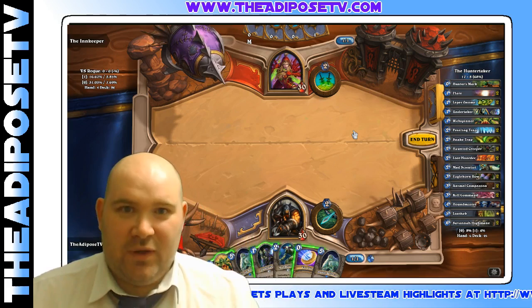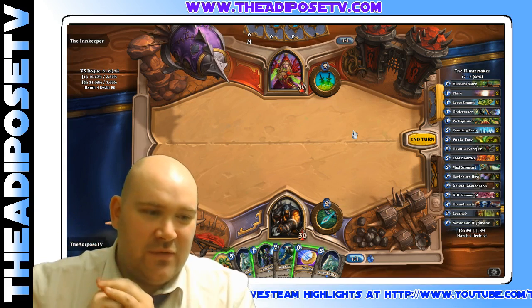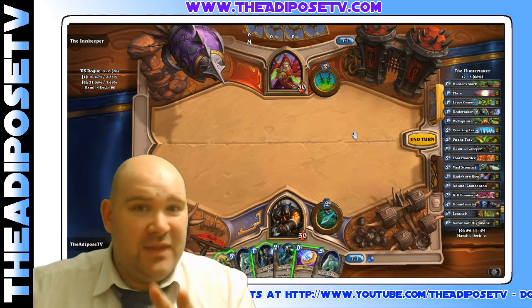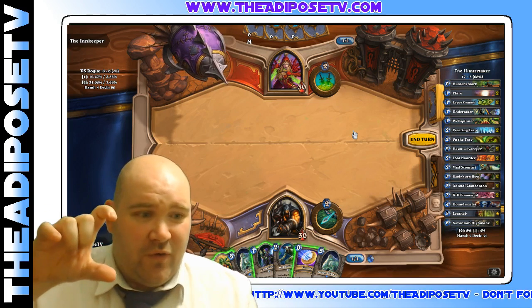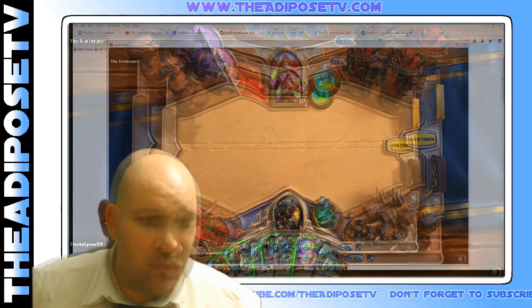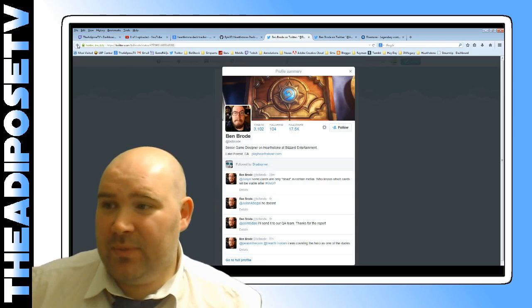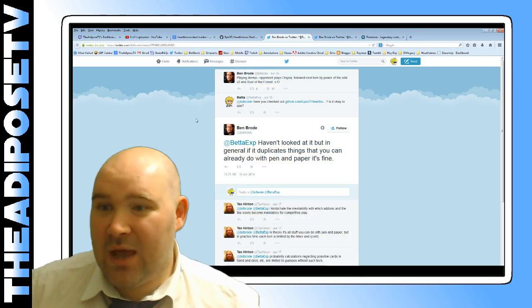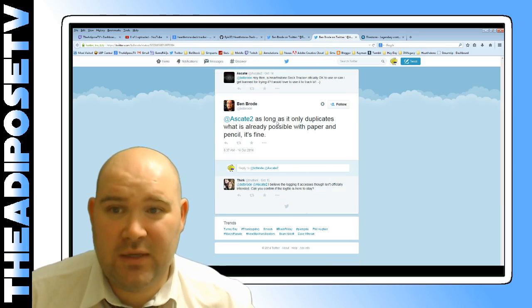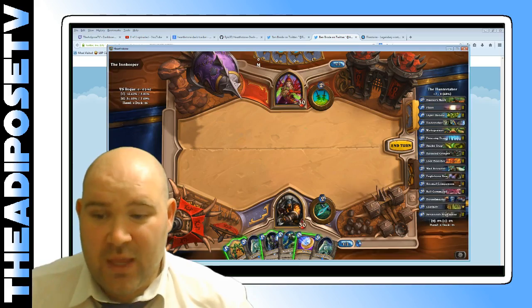Let's deal with the obvious elephant in the room first — is it actually allowed? There are various paragraphs in the Blizzard documentation that say running third-party software that affects the game is not allowed, and you can't do anything that scans the game or scans memory. But this doesn't. It uses a log file which Hearthstone outputs automatically, and it reads from that log file. The lead developer of Hearthstone, Ben Brode, has commented on this now twice. He said: 'I haven't looked at it, but in general, if it duplicates things that you can already do with pen and paper, it's fine.' And he was asked again about it later, and again he said: 'As long as it only duplicates what is already possible with paper and pencil, it's fine.' And that's what this does.